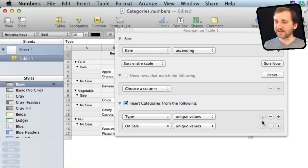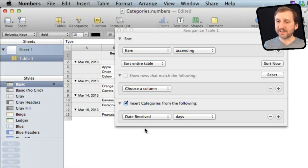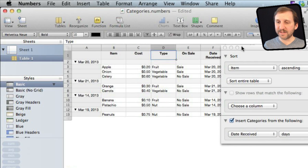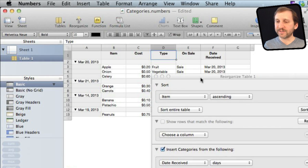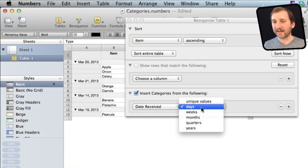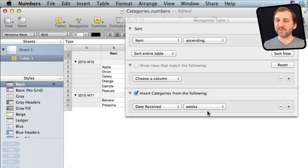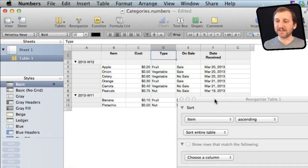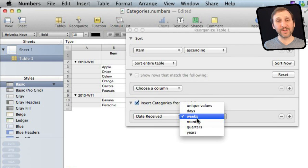I can also reorganize these using the little arrow buttons to change their order. Now say instead of by Type I want to do it by Date Received. You can see it's broken up into different days using column F. I can also tell it I don't want it broken up by days but by unique values, or I can do it by weeks — it's smart enough to figure out which week each day falls in. You can also do it by months, quarters, and years.